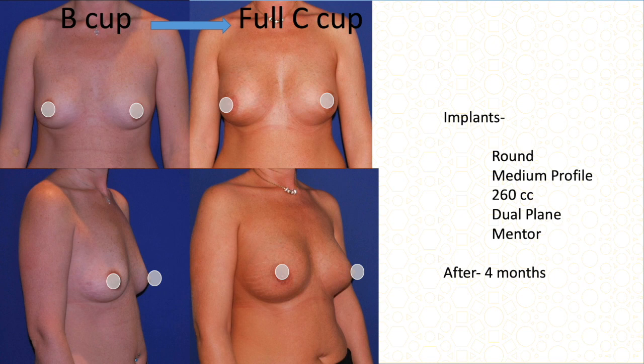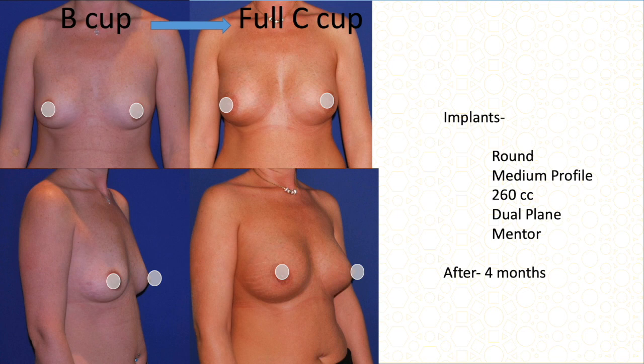This is a B cup in a thinner person, but she has some breast tissue, some fat, and just wanted one cup size increase. This is from B cup to C cup using a 260 cc implant, again dual plane and medium profile. This is the result after four months.